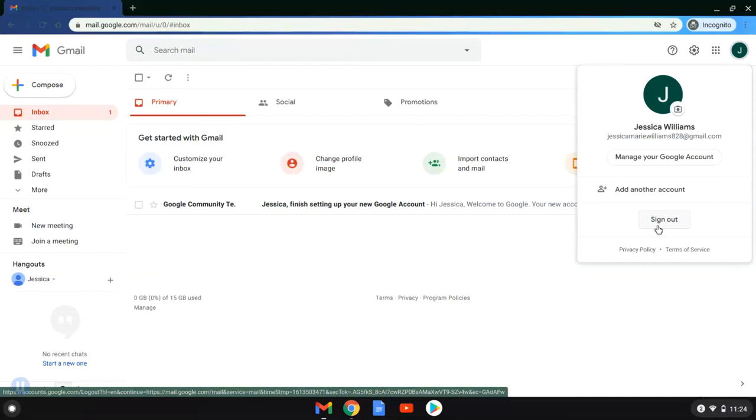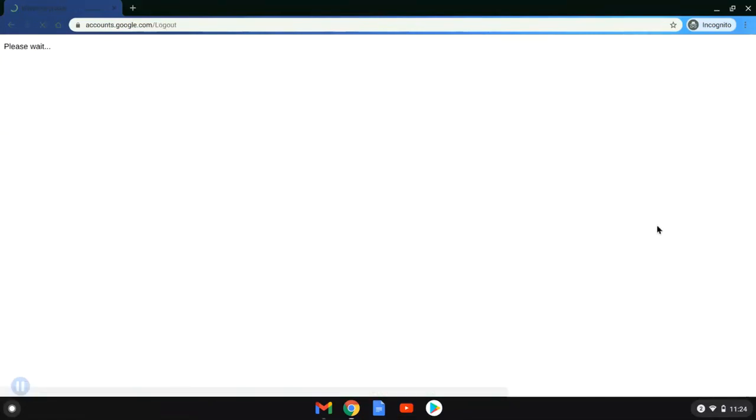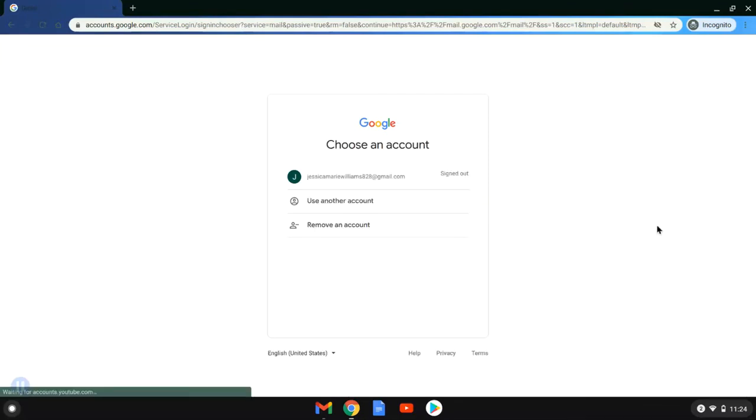And we are done. You have now signed up for and activated your Gmail account. Thank you, everyone!